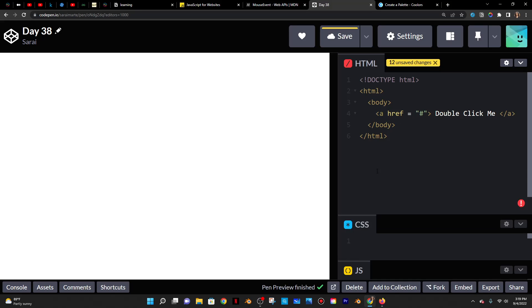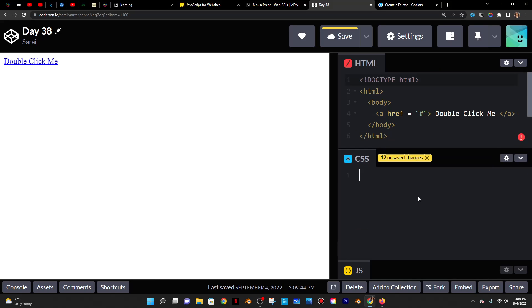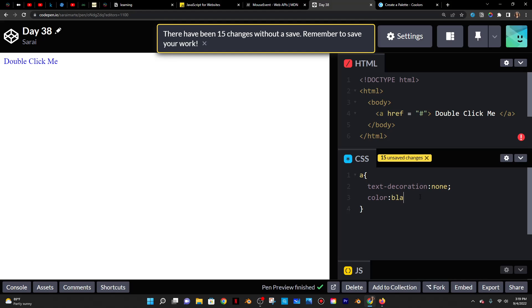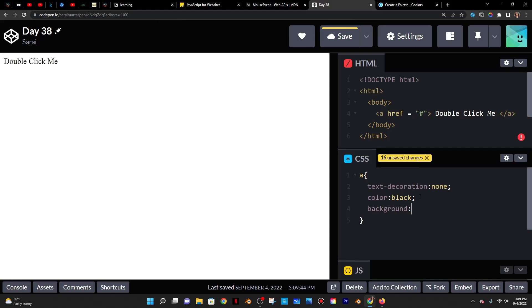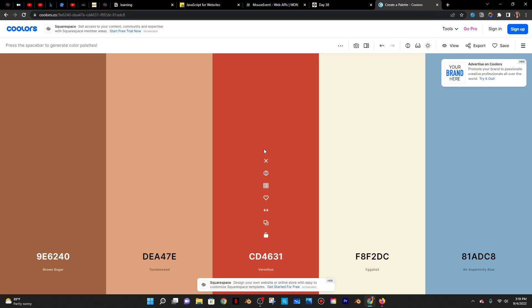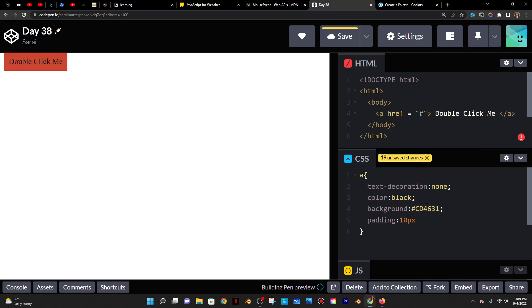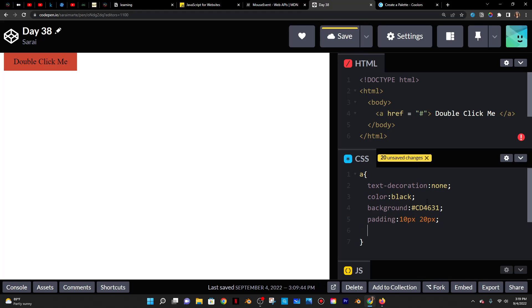And that's it for the HTML. Now for the CSS, I'm going to target the a tag and I'm going to get rid of the underline. So I'll do text decoration, set that to none. And then I'll change the color to let's say black. And the background, which is the color of the actual button, I'm actually going to take from here. I'm going to choose this color and paste that as the background. And then I'm going to give the button a padding of 10 pixels top and bottom and 20 pixels left and right. And I'll also give it a border radius property and set that with a value of 20 pixels so that it's rounded.